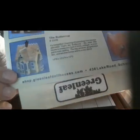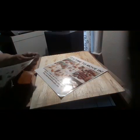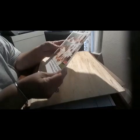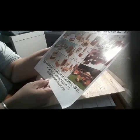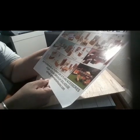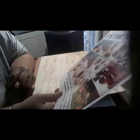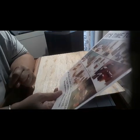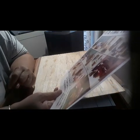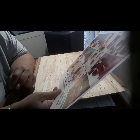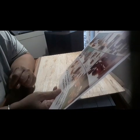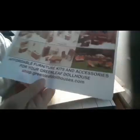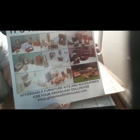You see that? I can't wait to put this together. I have plenty to do. It also includes this for those of you who are miniature lovers. Look at this - it says shop.greenleafdollhouse.com, affordable furniture kits and accessories for your Greenleaf dollhouse. That is so cute, definitely shabby chic. Look how pretty.